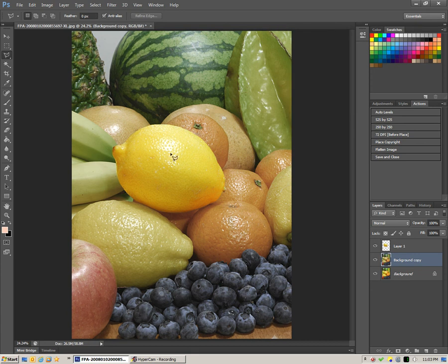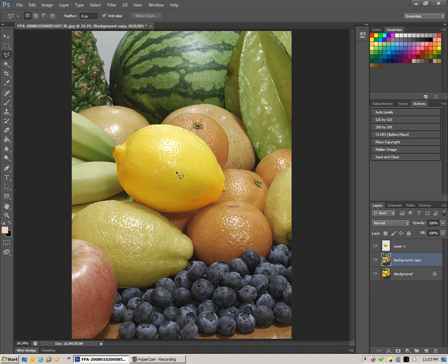Click OK. And then in a more subtle way, the lemon is standing out. That's two techniques for blurring out your background.